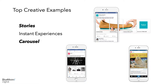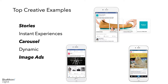The next creative is a dynamic unit, which is pulled from the feed, so it shows users specifically what they've looked at on site or the top or most similar products. The next one and something you're most familiar with is image ads — a static image that a user can see, either something that resonates with your brand or product.